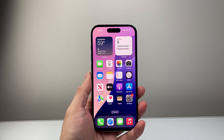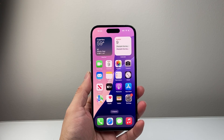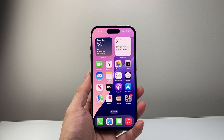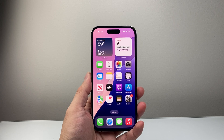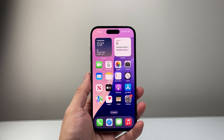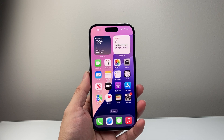Hey everyone, TechnoMenture here with a video for you guys. In today's video, I'm going to show you how to find and delete trusted devices on your iPhone. So let's get started.